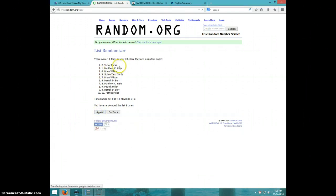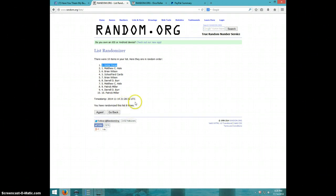Victor Perez, spot number two. Congratulations, Victor. Eight times, eight on the dice.